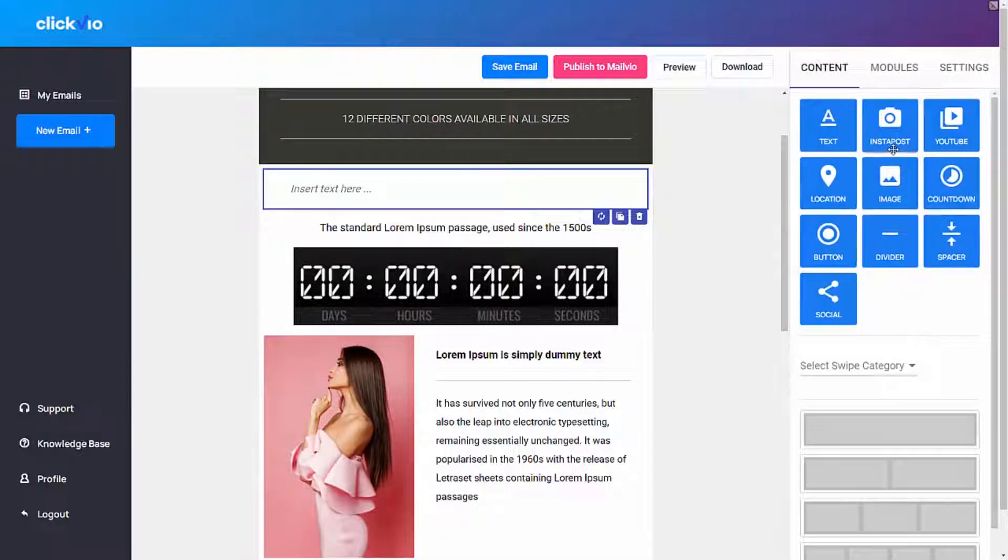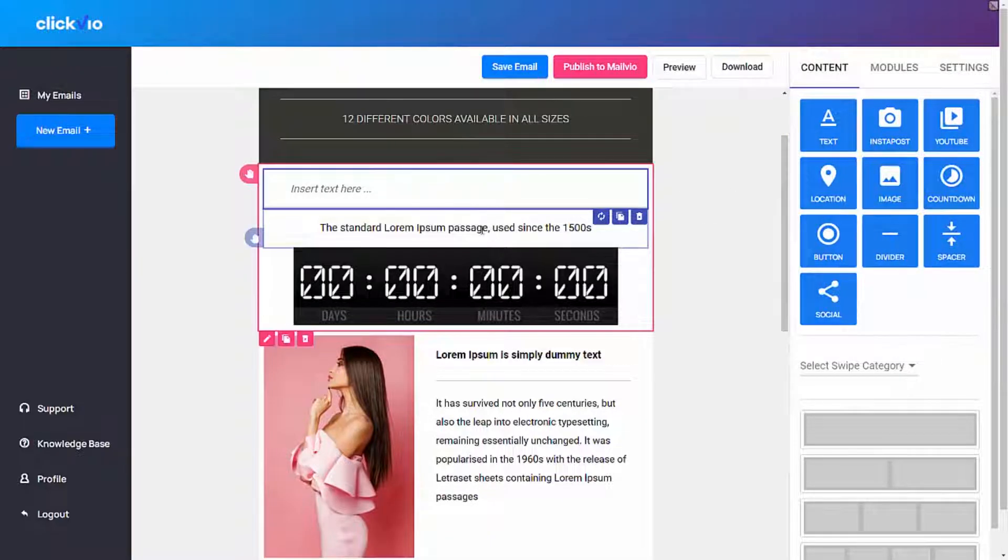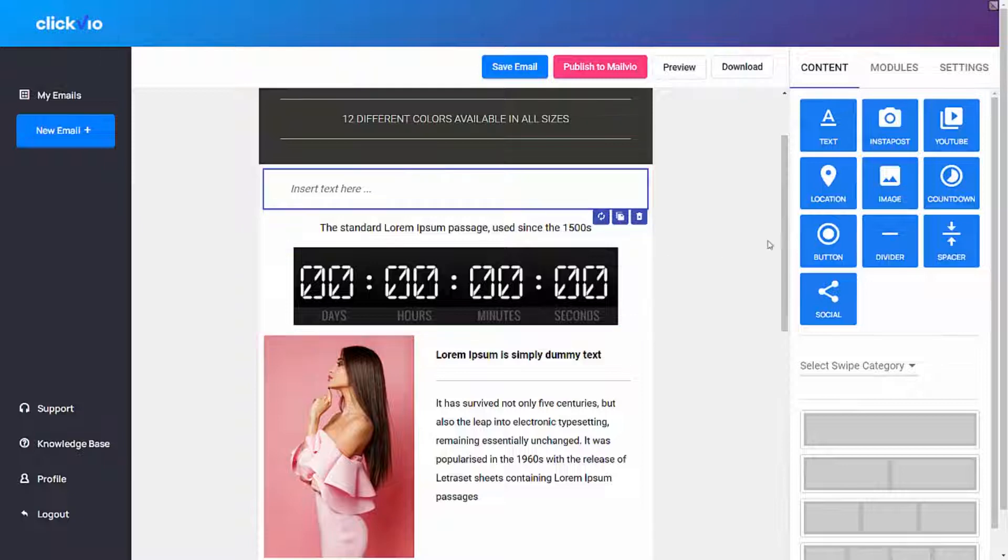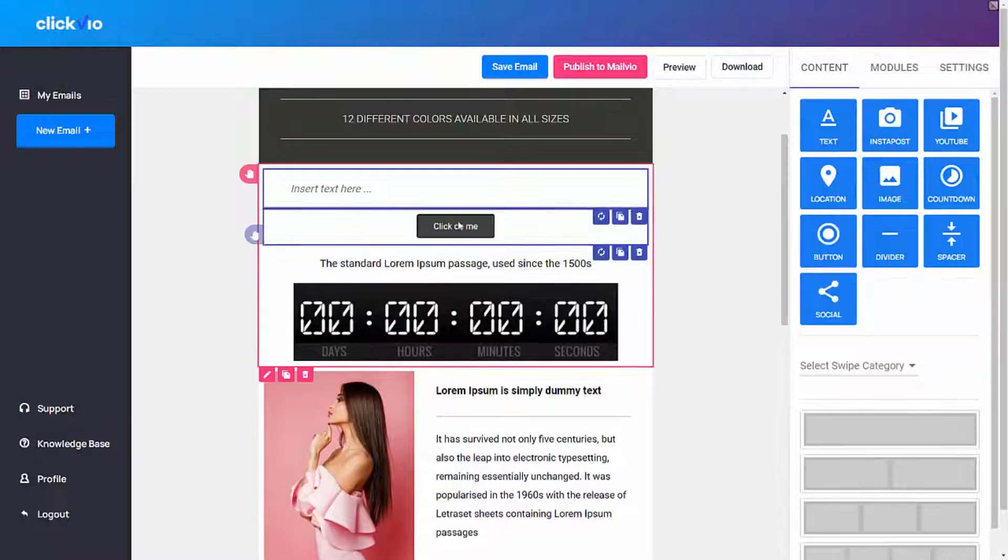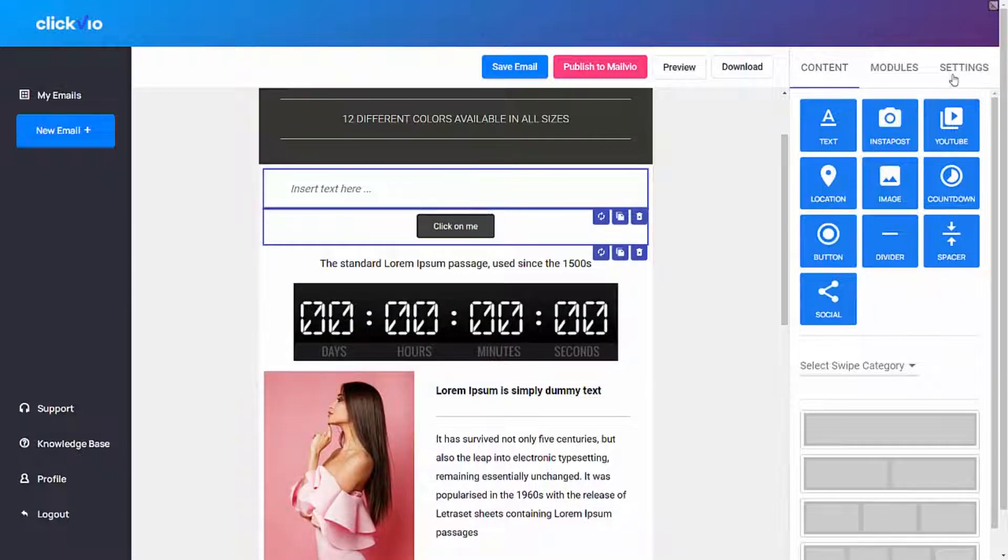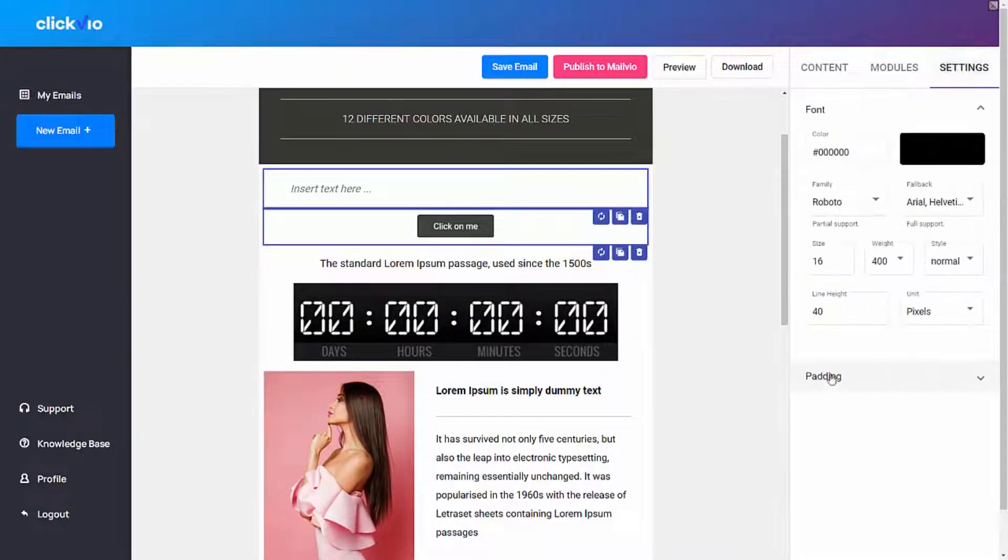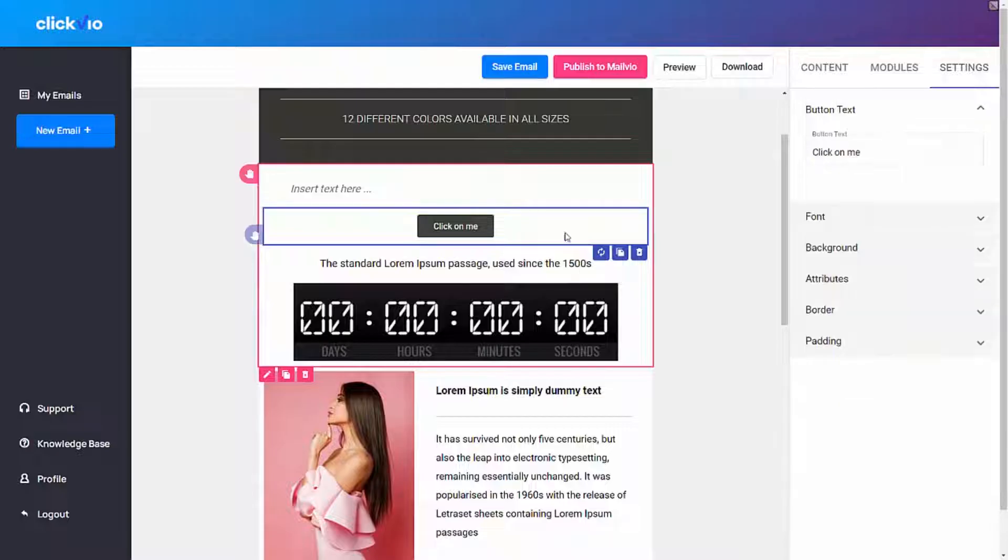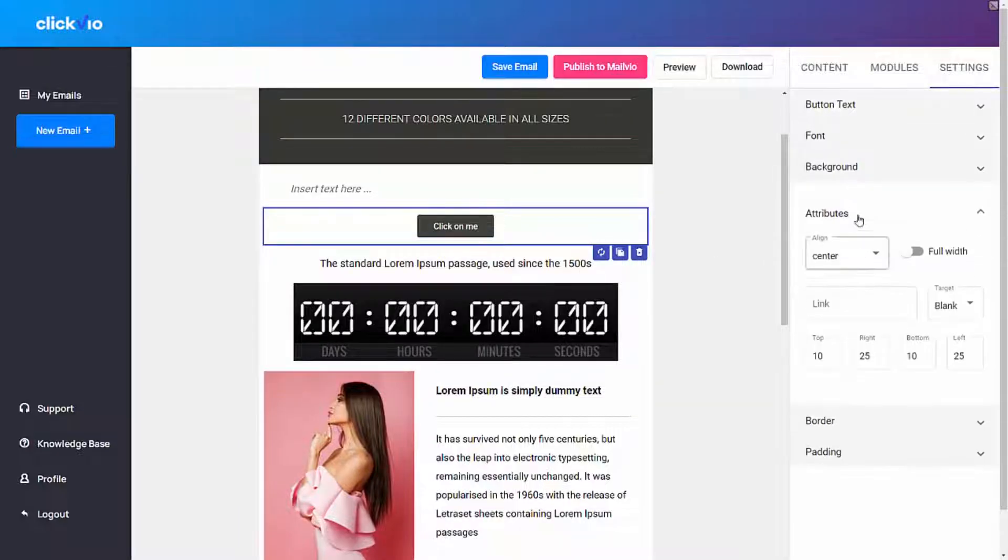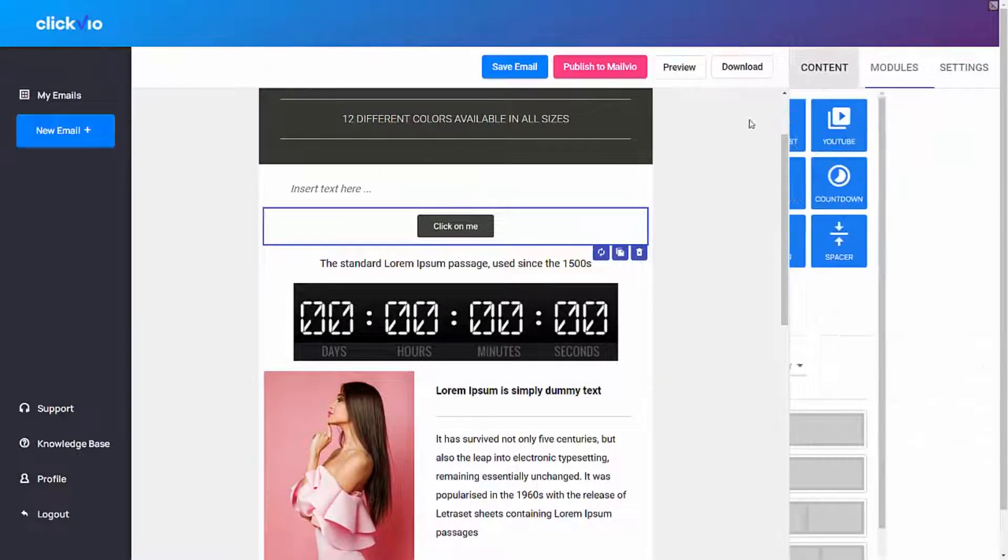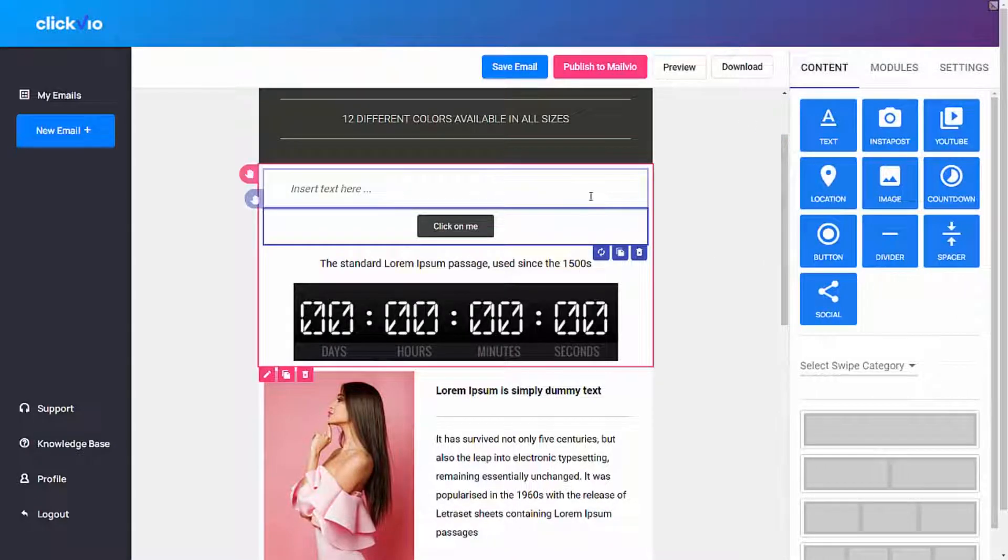You can add social media icons to get more traction for your social media accounts, and with buttons of course you can get call to actions as well, which you can point to your offers or anywhere else for that matter. Once you're happy with it, you can click on preview.